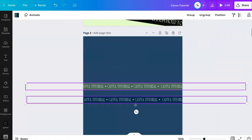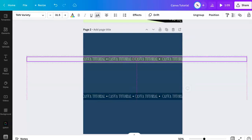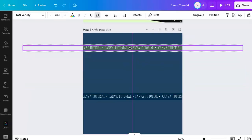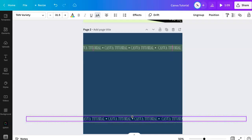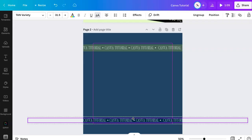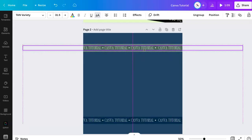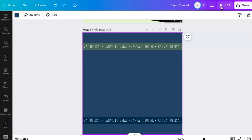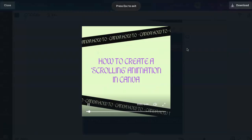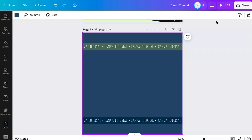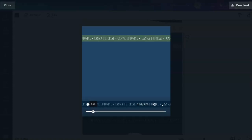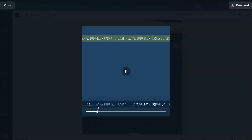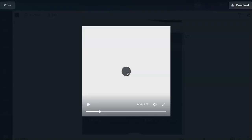Now you can kind of style this a little bit, make it a cool graphic, and then let's press play. Oh, it's going to go all the way — so let's finish this. Now you can see how it just scrolls across like a marquee, which is really cool.